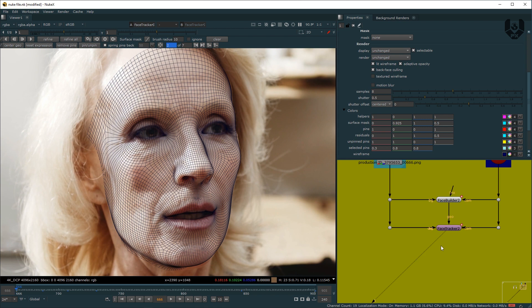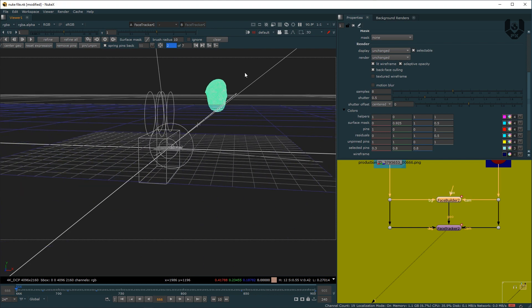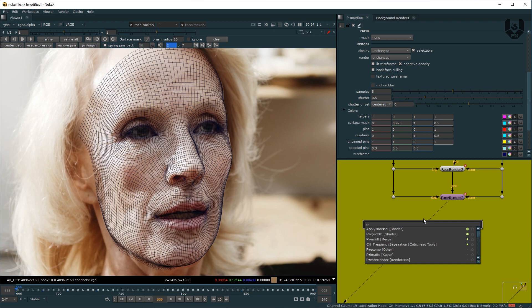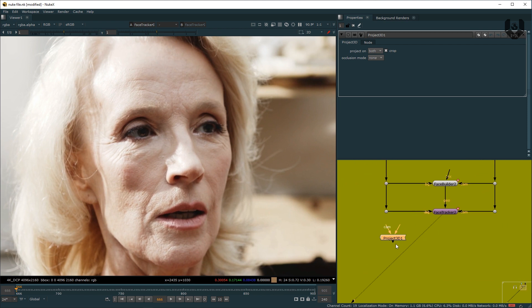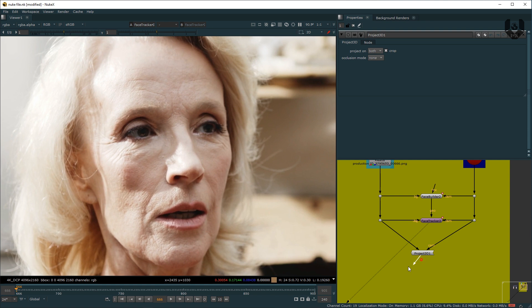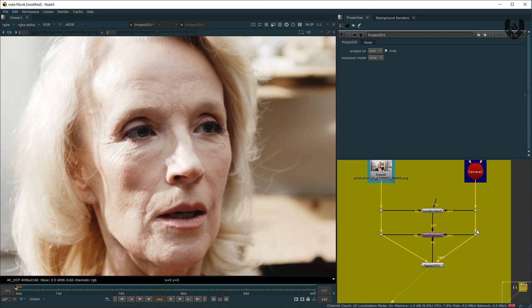For that, you have to take a node called Project 3D because we have to project our texture on this 3D mesh. Press Tab — we are already in 3D space and this is actually a 3D mesh model. We have to project a texture on this model using a camera. Press Tab again and take a node called Project 3D. You can see it has one Camera input, one Image input, and an Output. Connect the camera to the Camera pipe, this image to the image pipe, and the output goes to the next node. Now nothing will happen yet because we have to project our texture using this Project 3D node onto this mesh — which is the Face Tracker calculated as a geo or mesh.